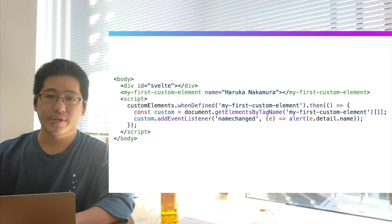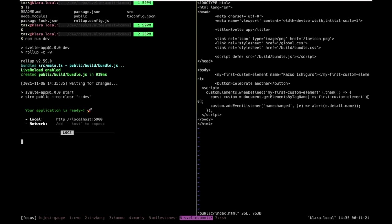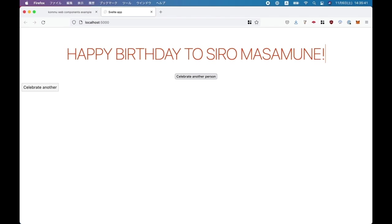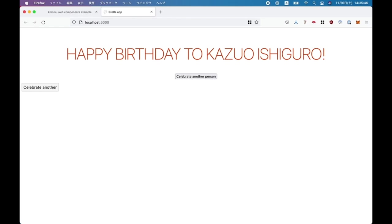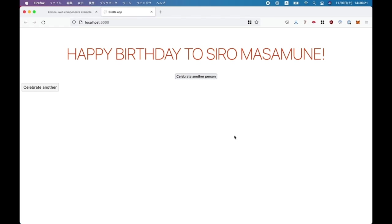Let's see how it works. I have the complete code for this demo — just run npm run dev and open the browser. Initially, it's saying happy birthday to the name I set in the attribute value. When clicking the button inside the custom element, it changes the value and fires the event. Then it shows an alert with another person's name — happy birthday to Sero Masamune. It's working great.